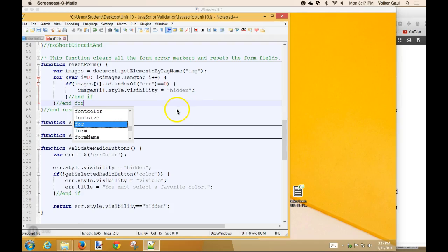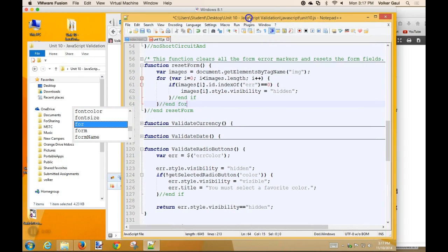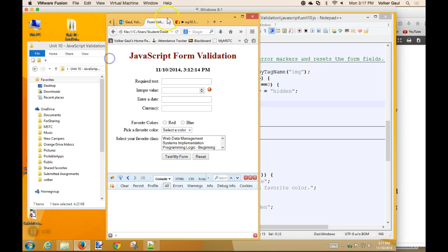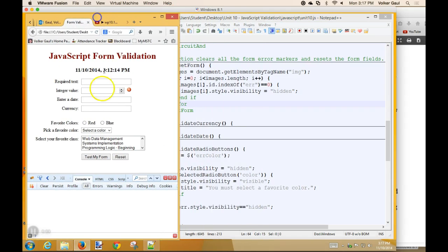Okay, I forgot to turn the recording on, so most of the code has already been typed, but that's probably good. One of the things we don't have in our code right now is the ability, when the user clicks the reset button, it resets all the data, but it doesn't hide the error markers.